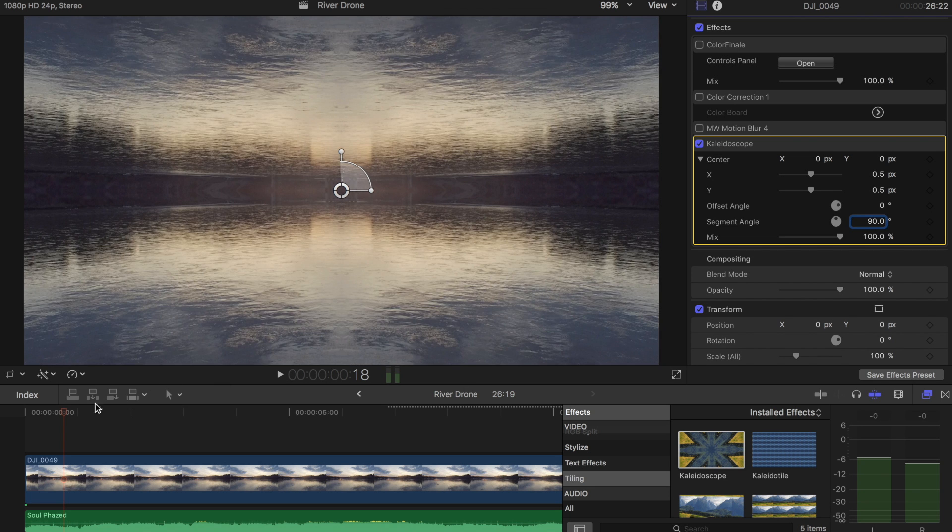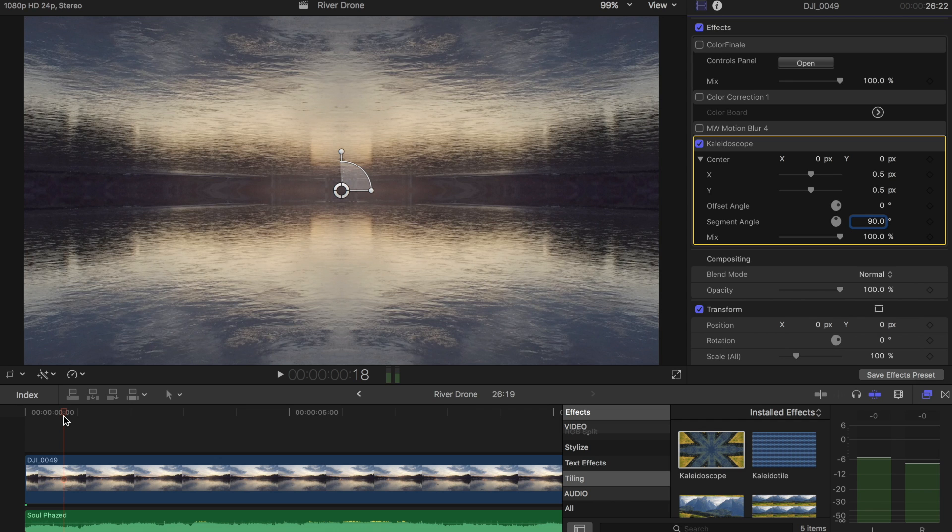So the reason we're using this instead of like the mirrored tool is because it has a function built in called mix. And what this will allow is us to keyframe the mix of the shot so that this phases out as the intro does.